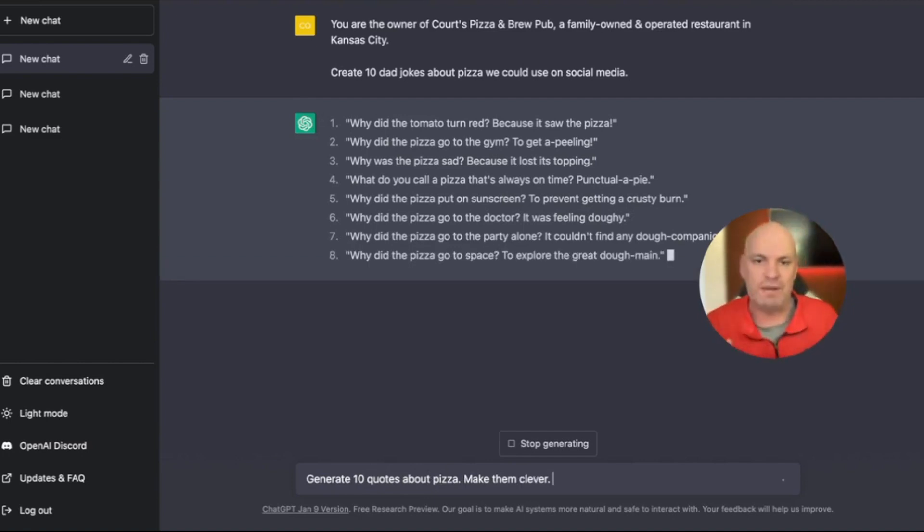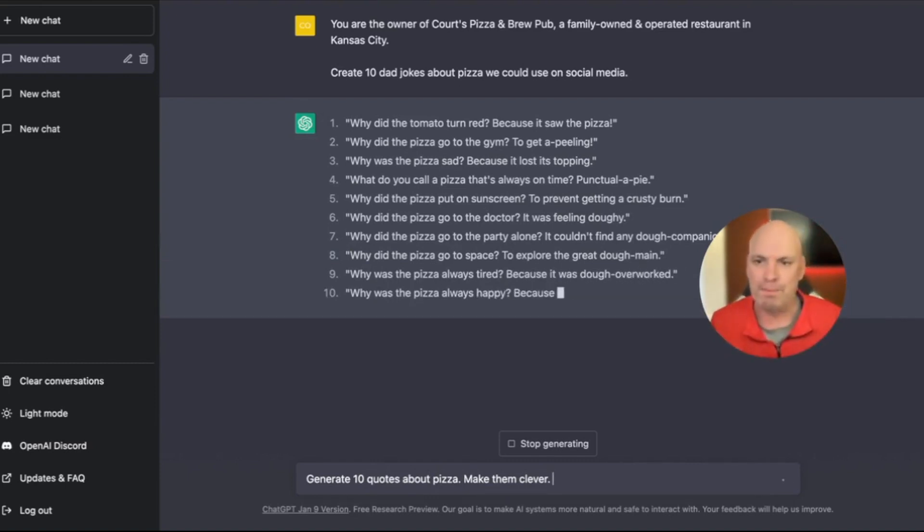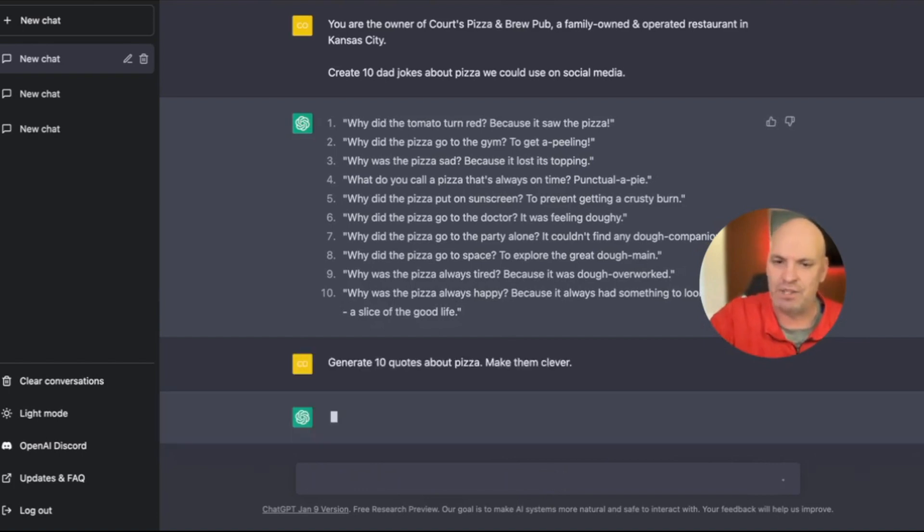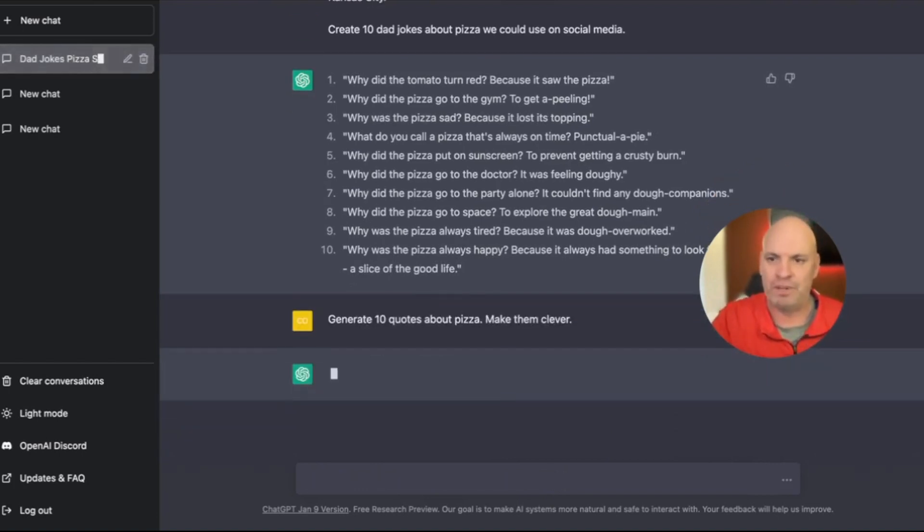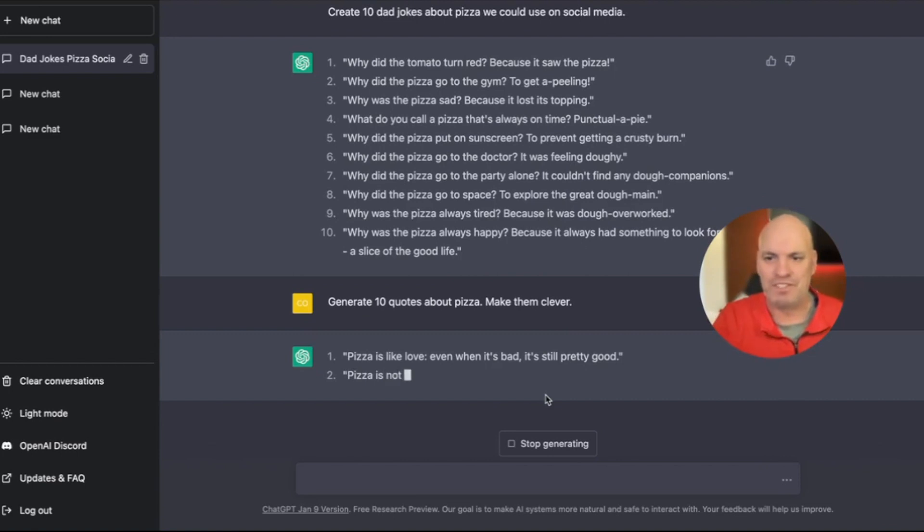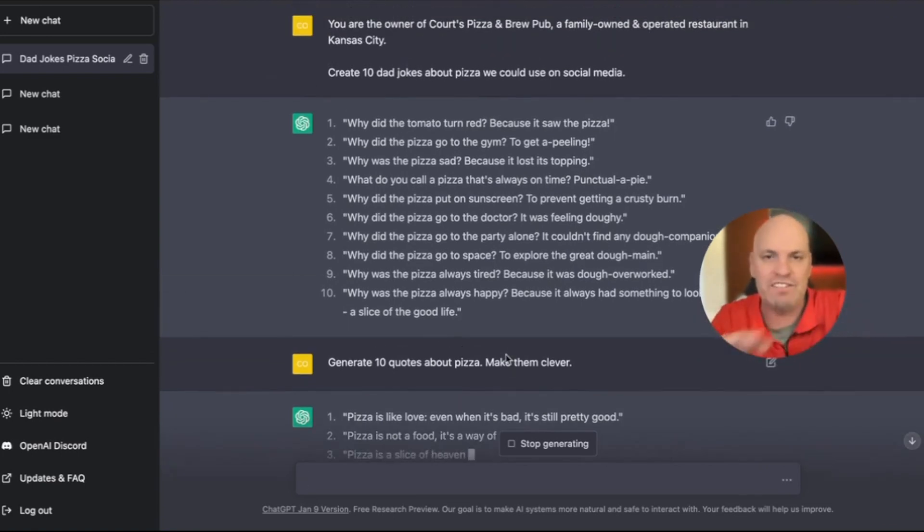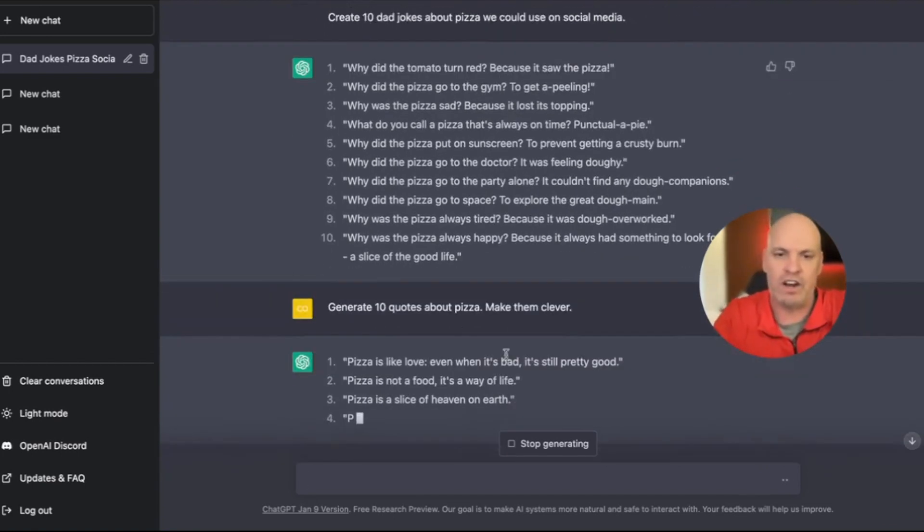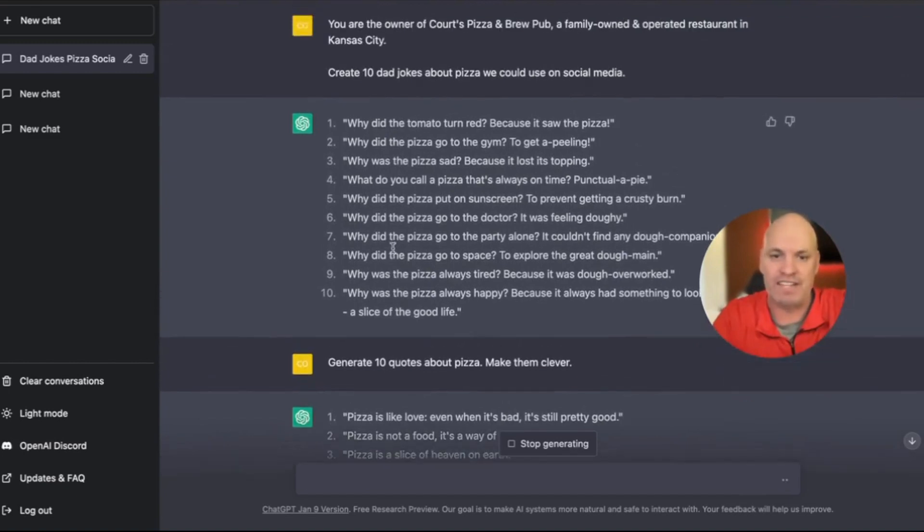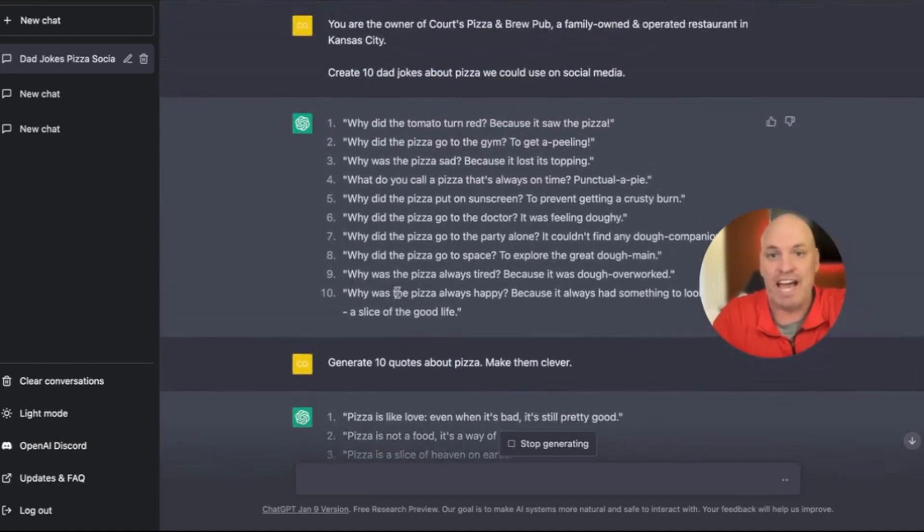So then what it's going to do is it's going to come up with some quotes about why people love pizza. It's probably going to come up with some analogies. So it's coming up with stuff just like that. As it's going here, you can see right now I've got 10 and 10. I've got enough that I could come up with 20 social media posts if I want.